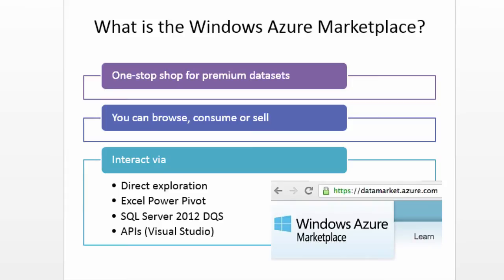The interaction is via direct exploration in that website, via Excel or PowerPivot, for some services via SQL Server Data Quality Services, and there is direct API access as well.